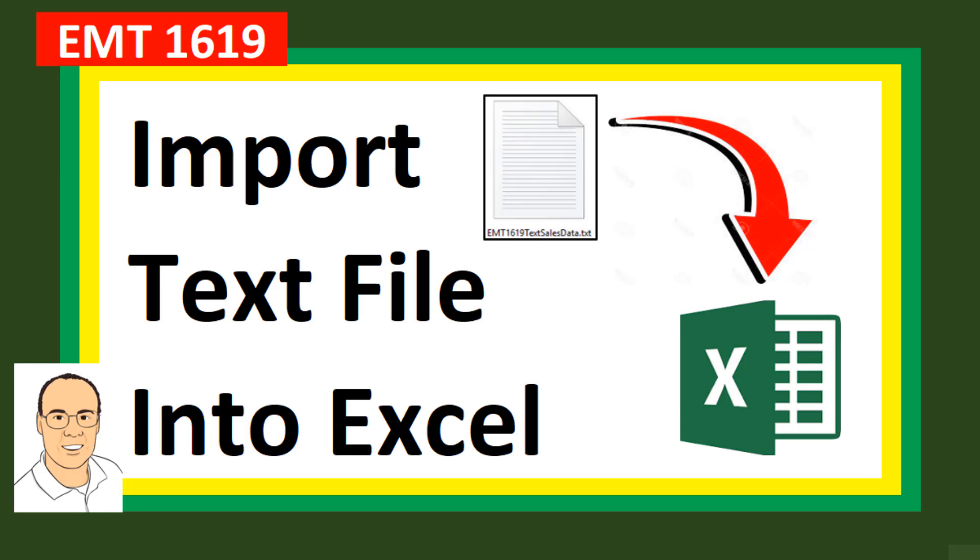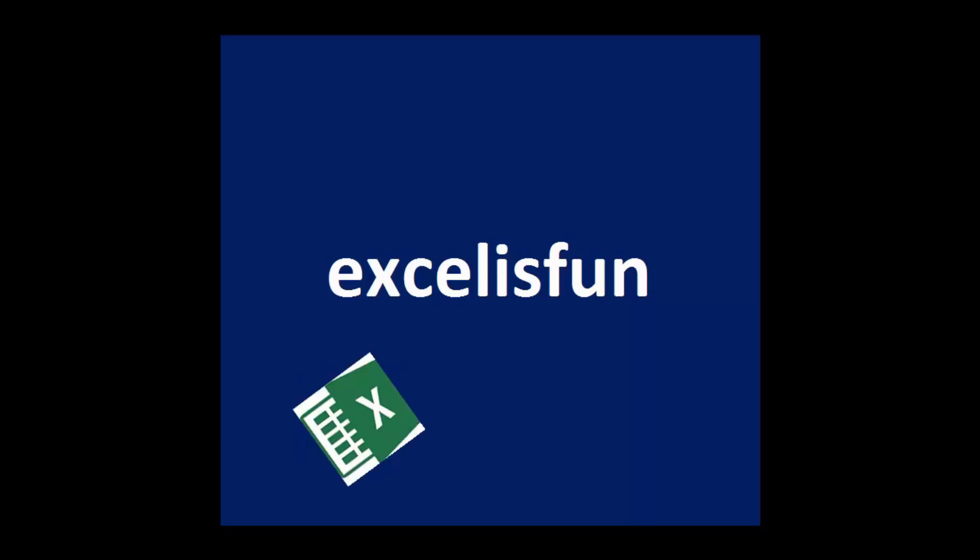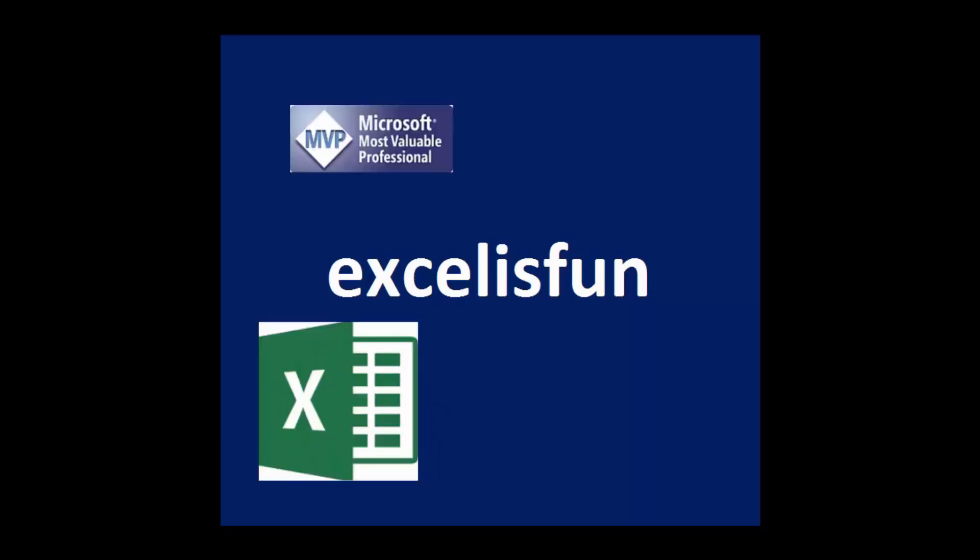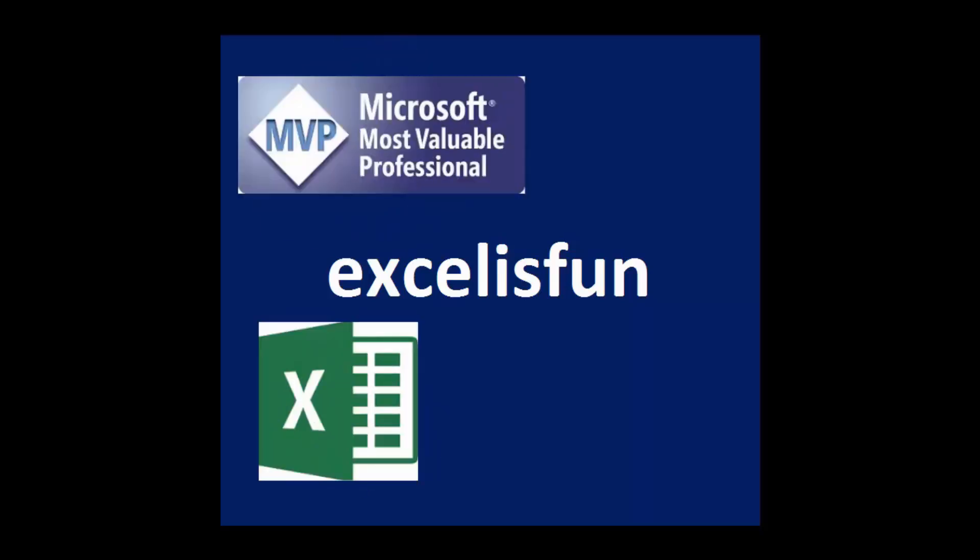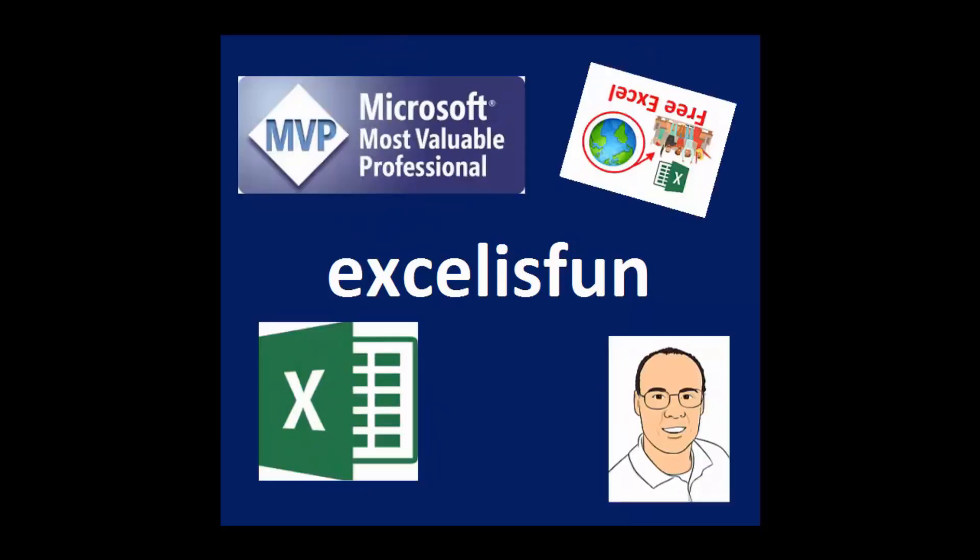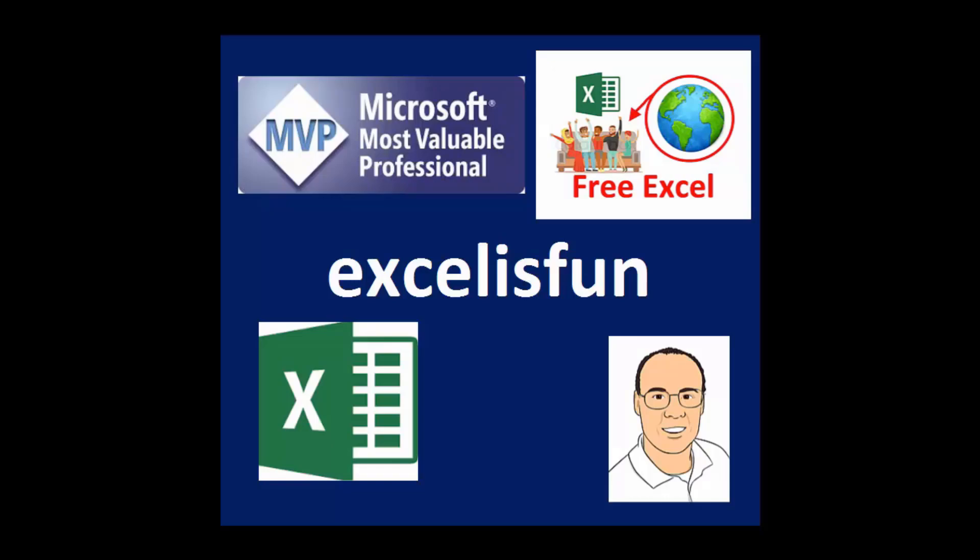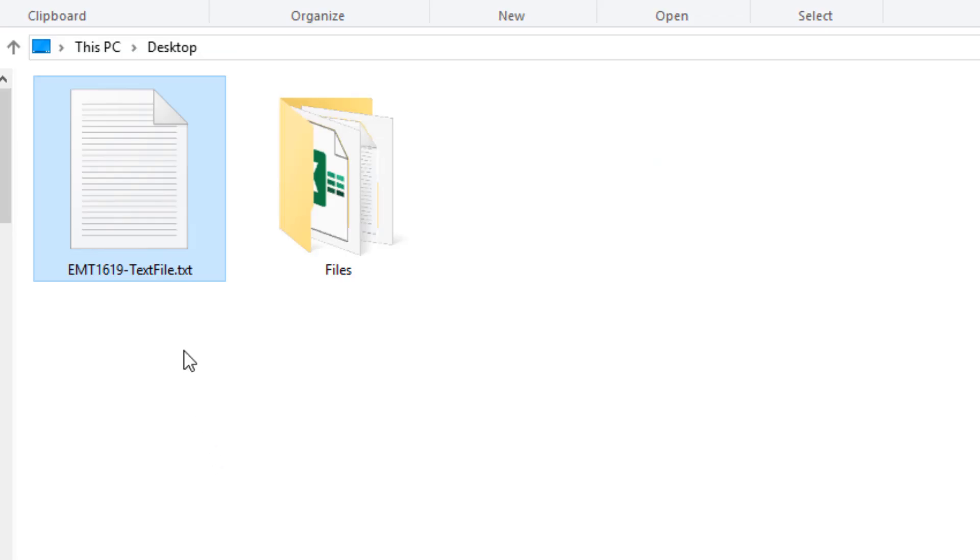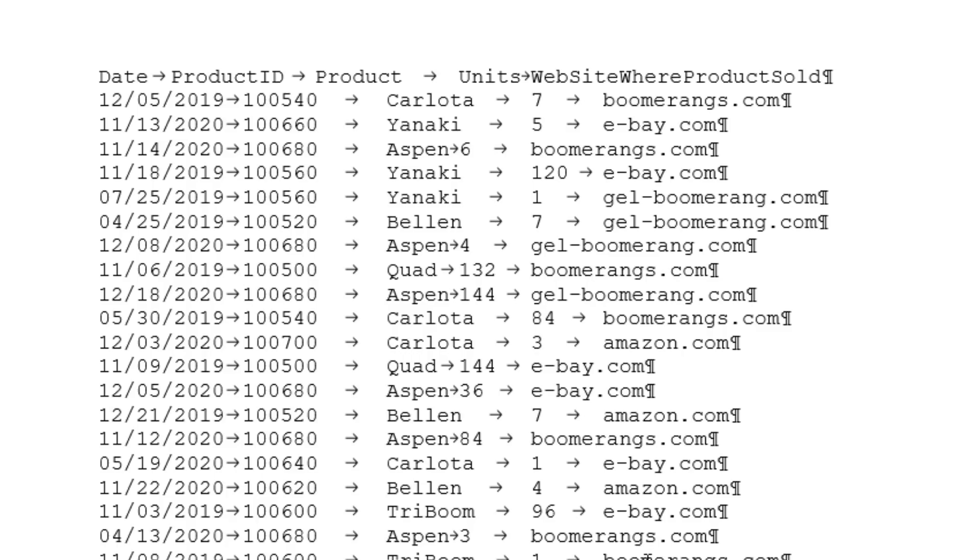In this video, we want to see how to import a text file into Excel. Often, we get data that has the extension .txt. That means this is a text file.